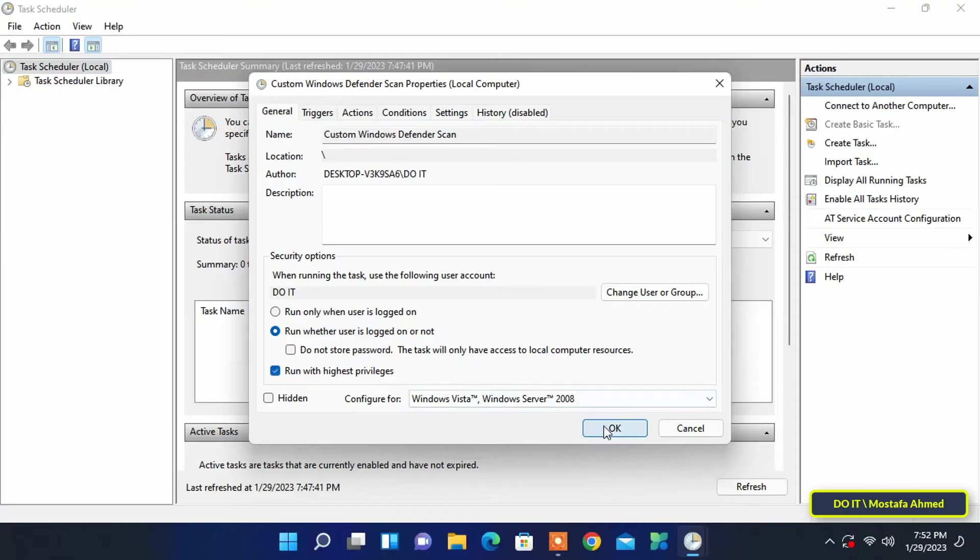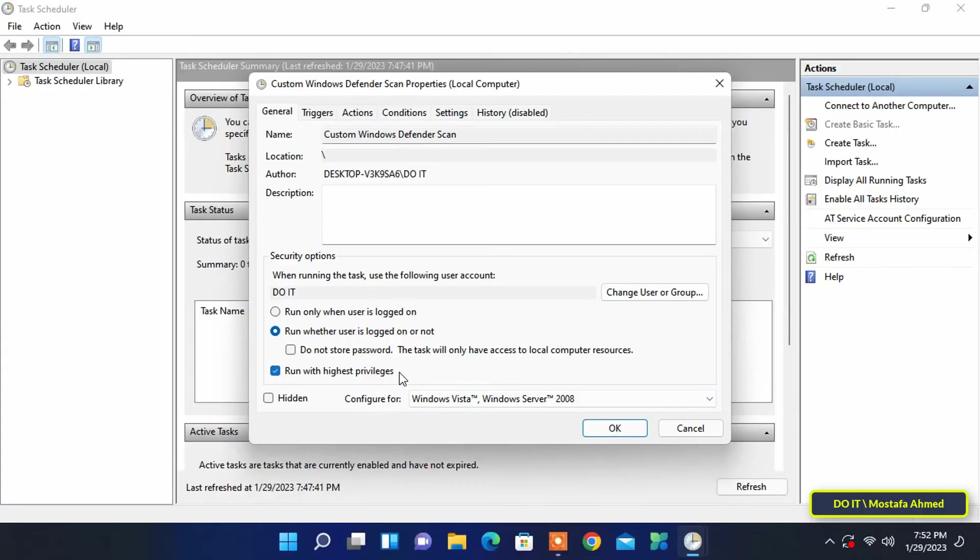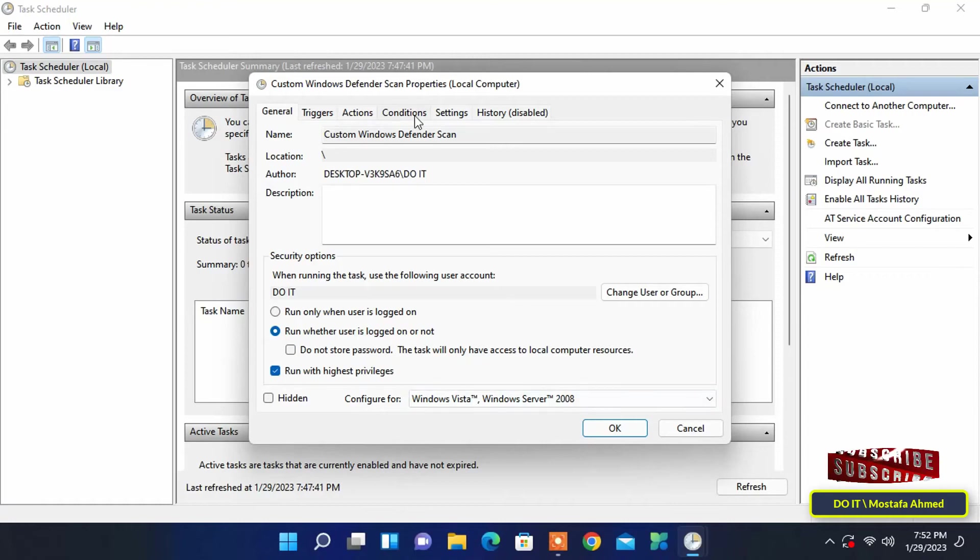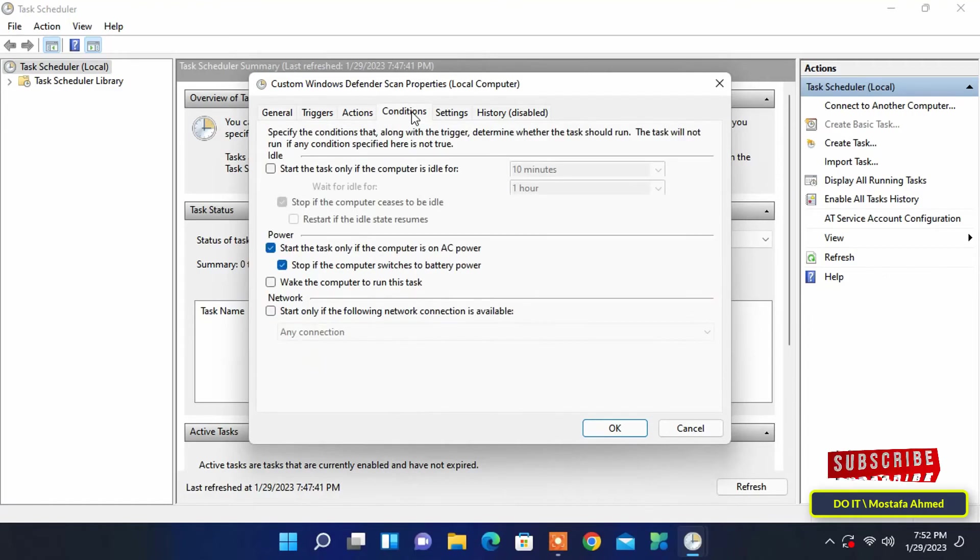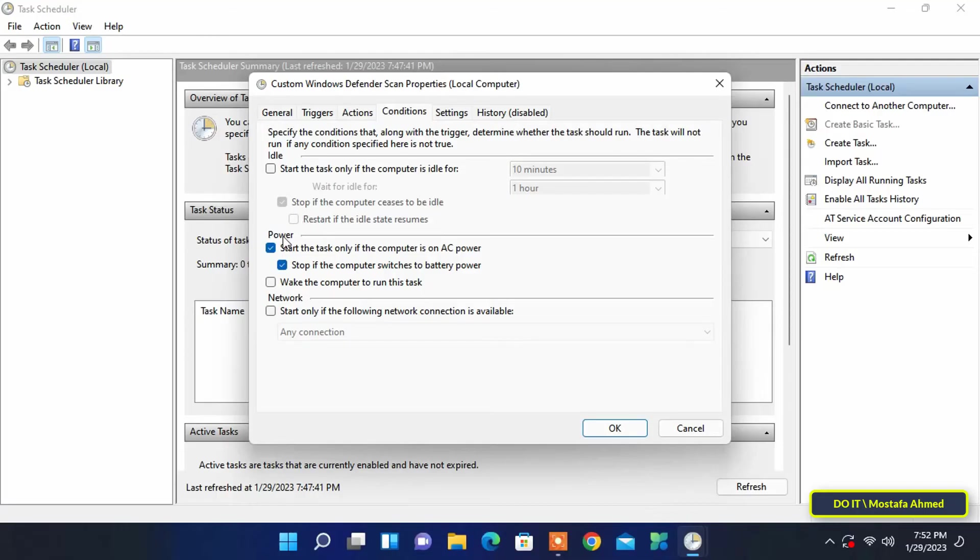If you are configuring this task on a laptop, it is important that the task only runs when the laptop is connected to a power outlet. That way you don't drain the battery unnecessarily. To do that, go to the conditions tab and select 'start the task only if the computer is on AC power' and 'stop if the computer switches to battery power' checkboxes. Then click on the OK button.